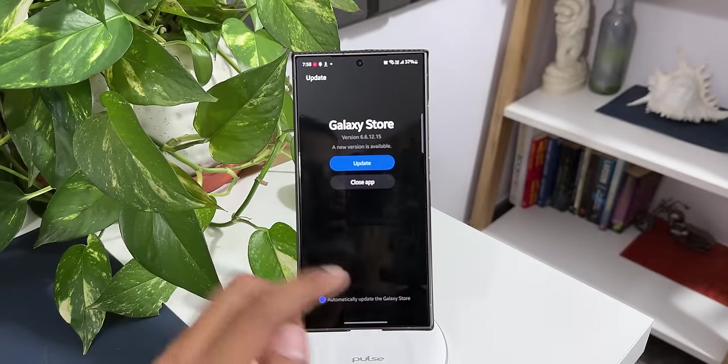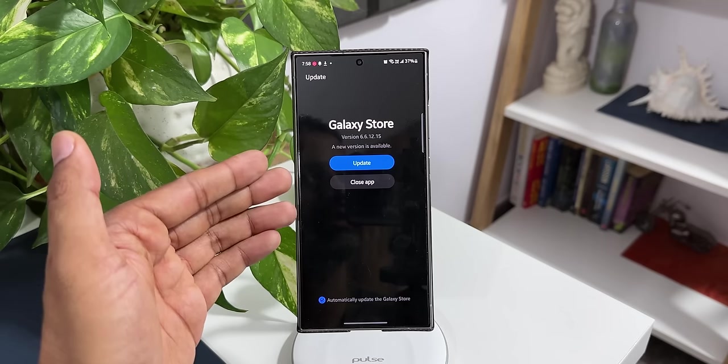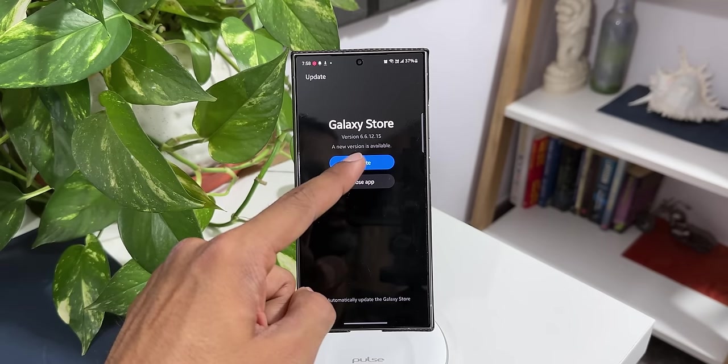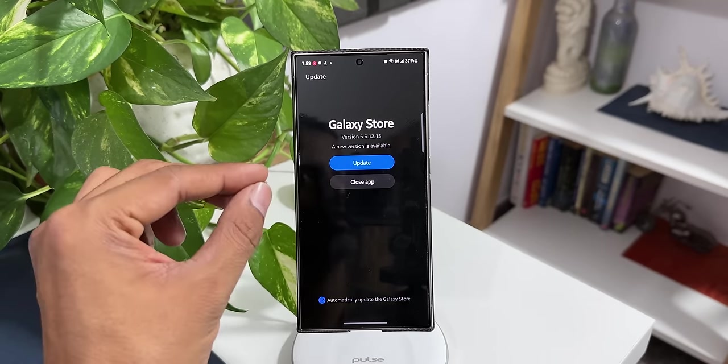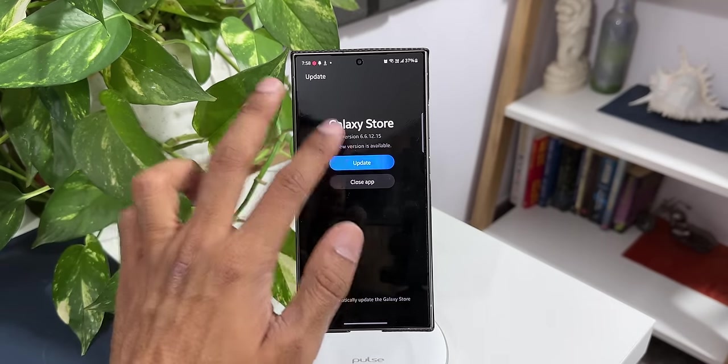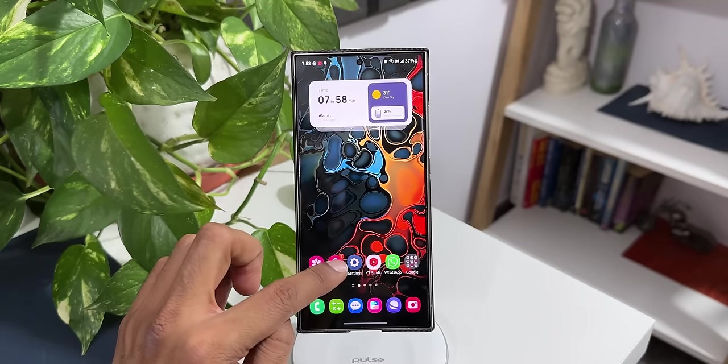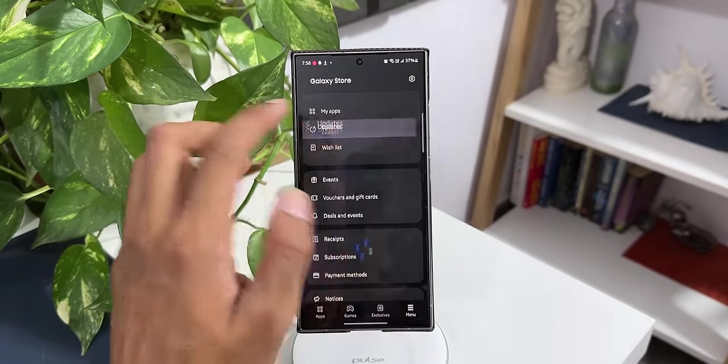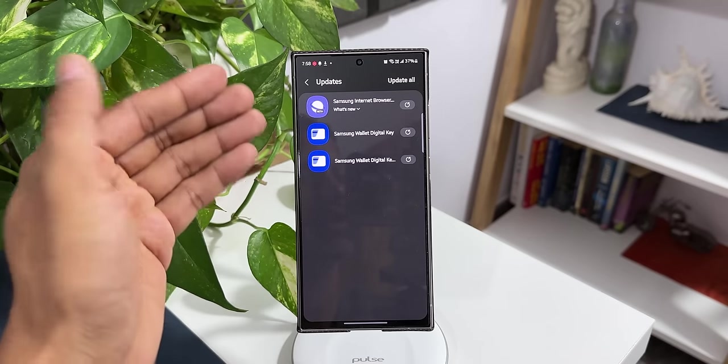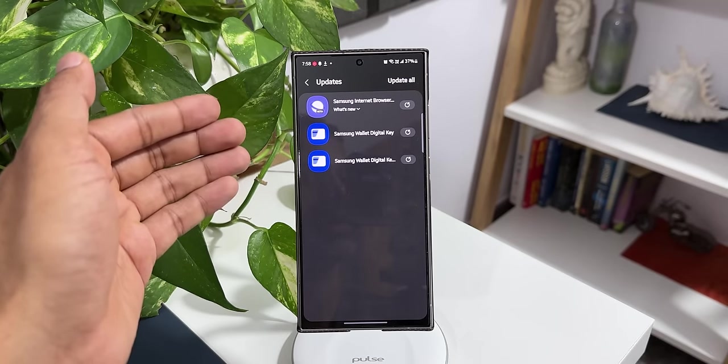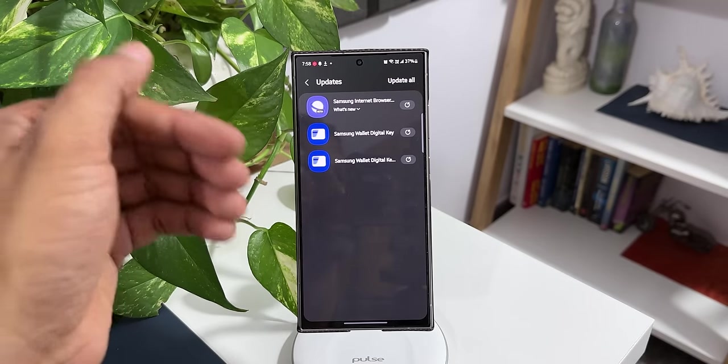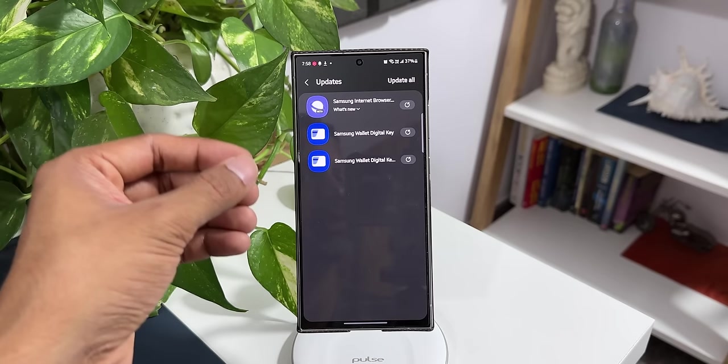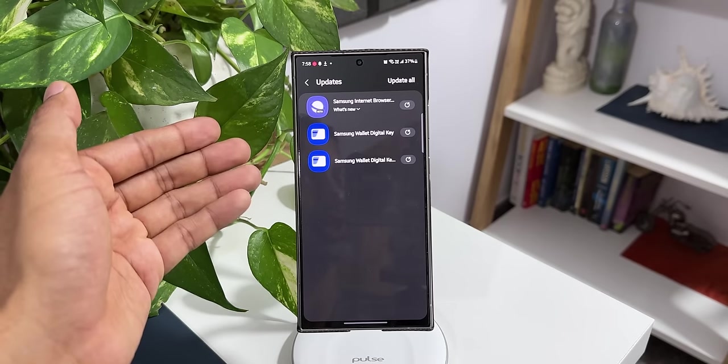I will tap on okay. Now we have got an update for the store itself. You see version number 6.6.12.15 is the latest version. Let me go ahead and update this. Now the store is updated. Let me tap on store and tap on menu and tap on updates. Now there is no update for Expert Raw as such, but as per the Korean website, this update will improve the colors for the images on Expert Raw application.